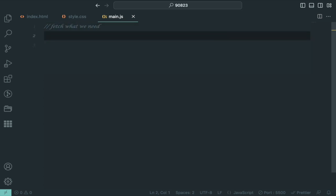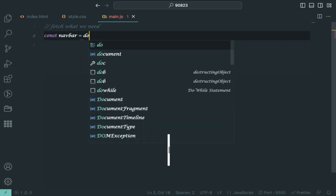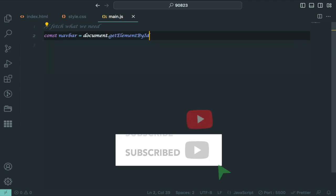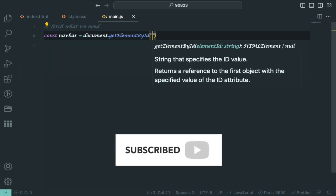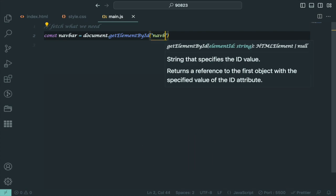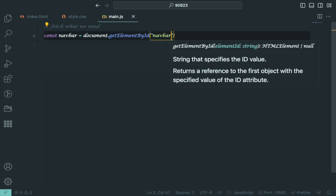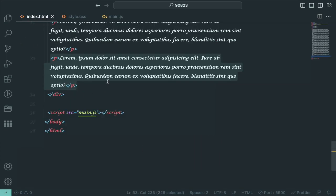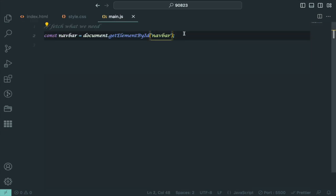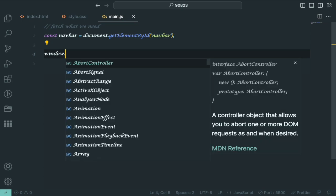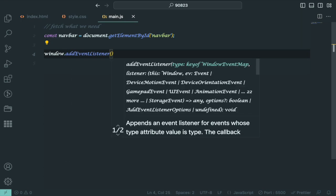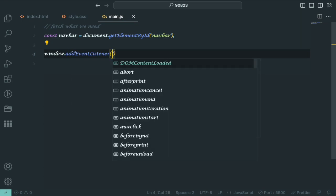Now, let's add some JavaScript magic. We start by selecting the navbar element using its ID. Then we listen for the scroll event on the window.